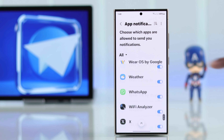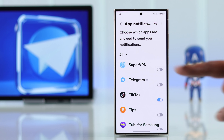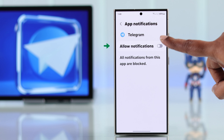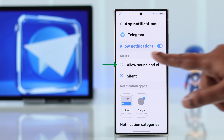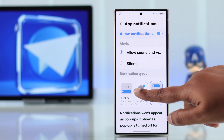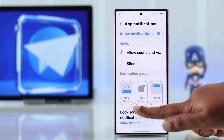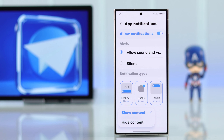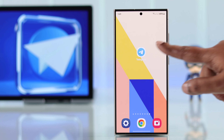Look for Telegram and first make sure Telegram's notification is allowed on your phone. After that, make sure it's not on silent. Select all the notification types, and if lock screen notification settings is available on your phone, make sure 'show content' is enabled.